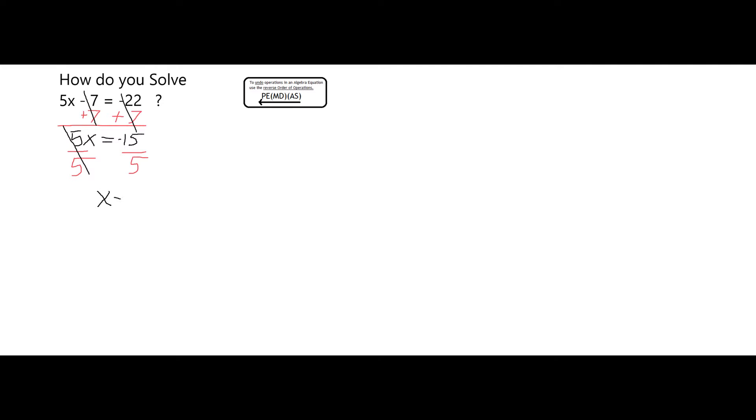5 divided by 5 is 1, so that leaves you with 1x or simply x. And negative 15 divided by 5 is going to be negative 3. Therefore, my claim is that when x is equal to negative 3, my original equation is true.